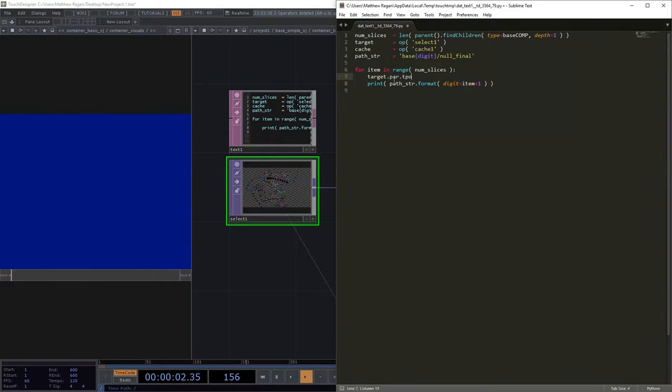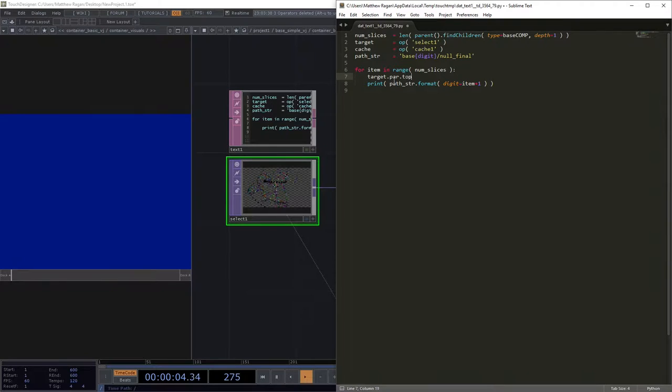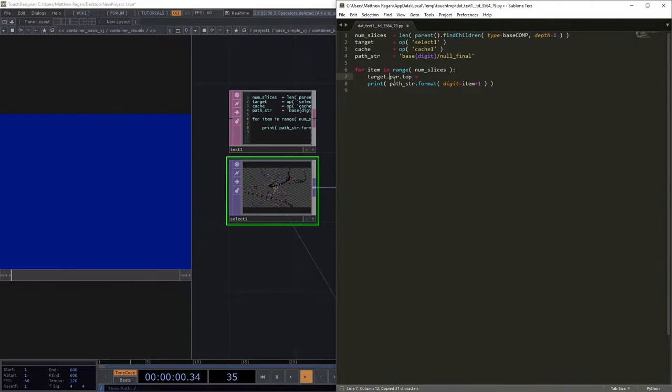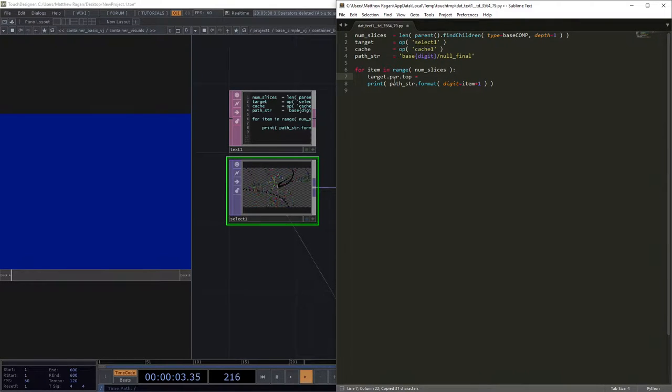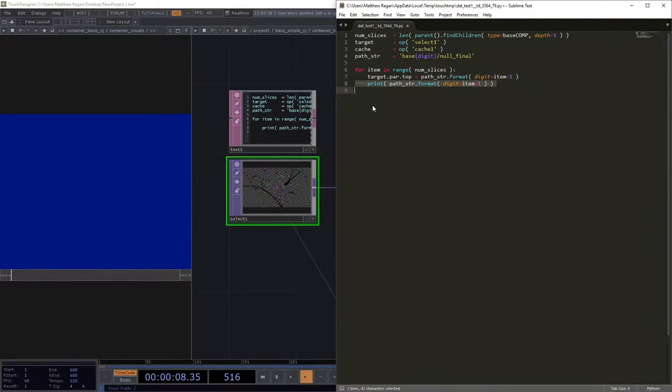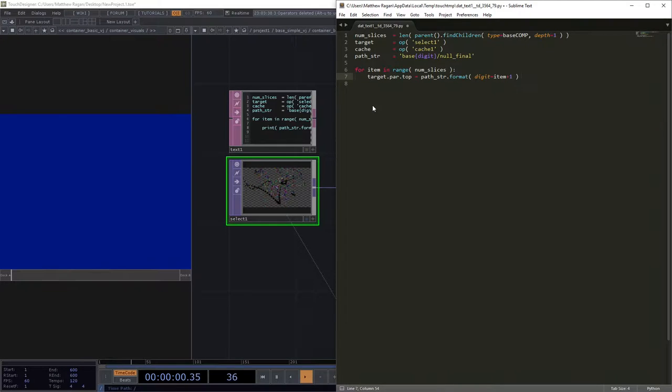Target.par.top is going to be equal to just this thing right here. We can just go ahead and get rid of this for a moment. Excellent, so that's the first thing that we need to do.